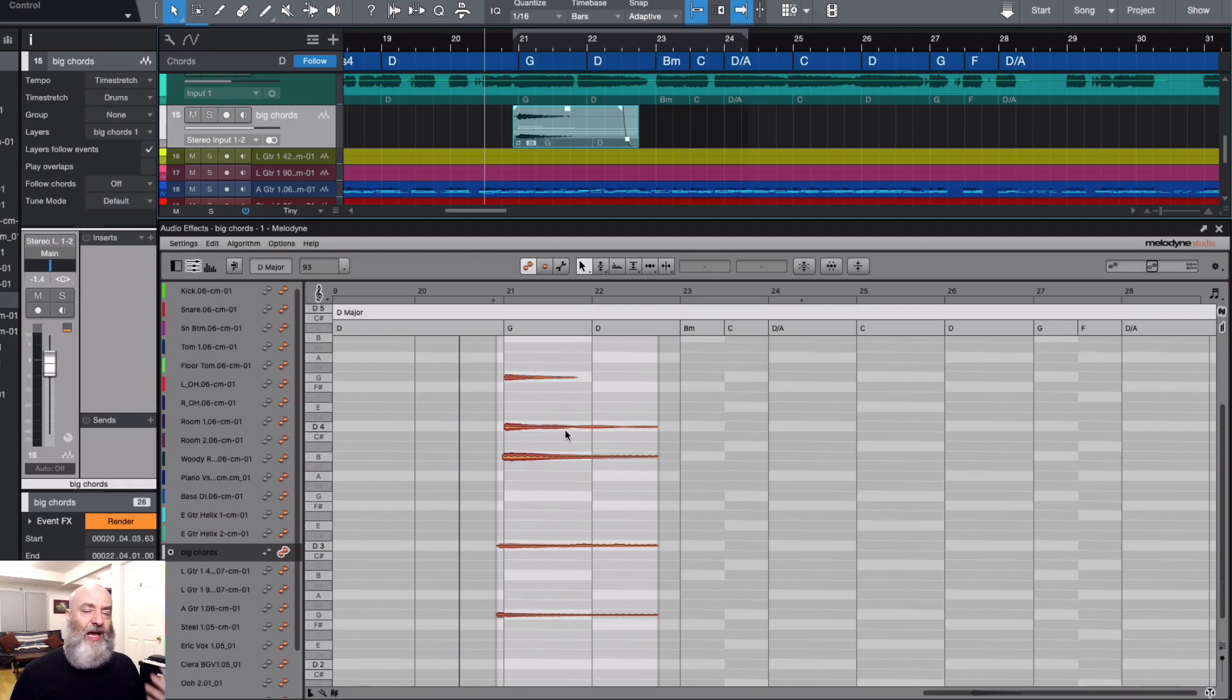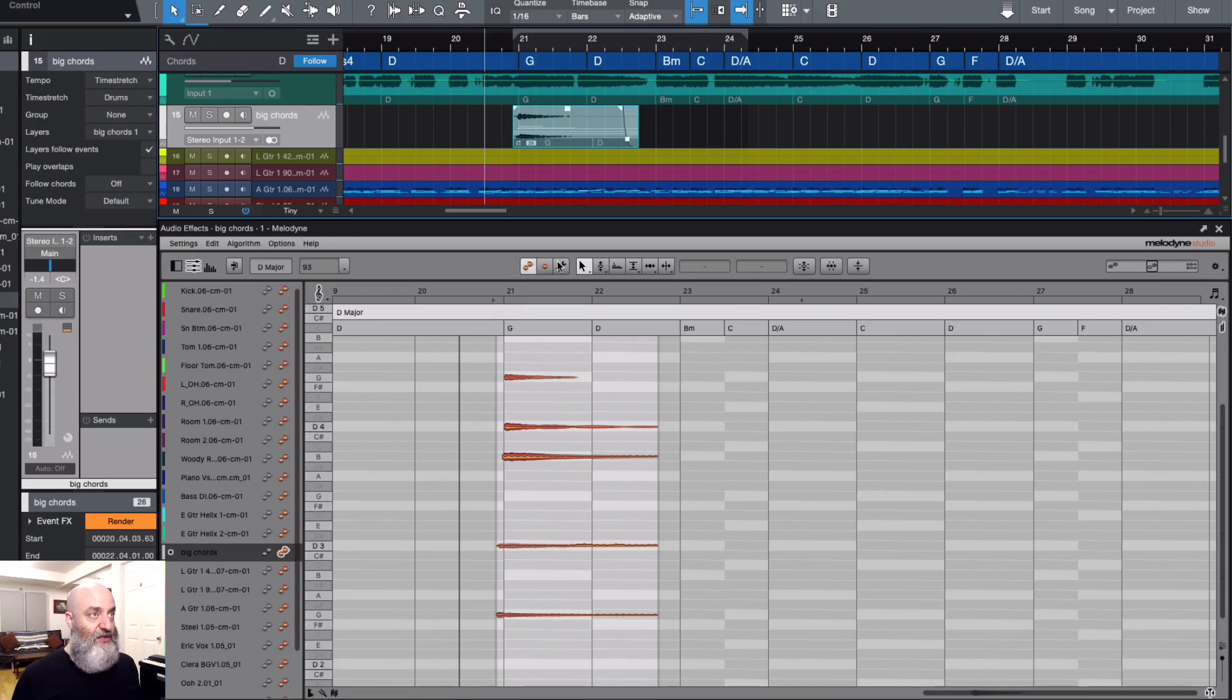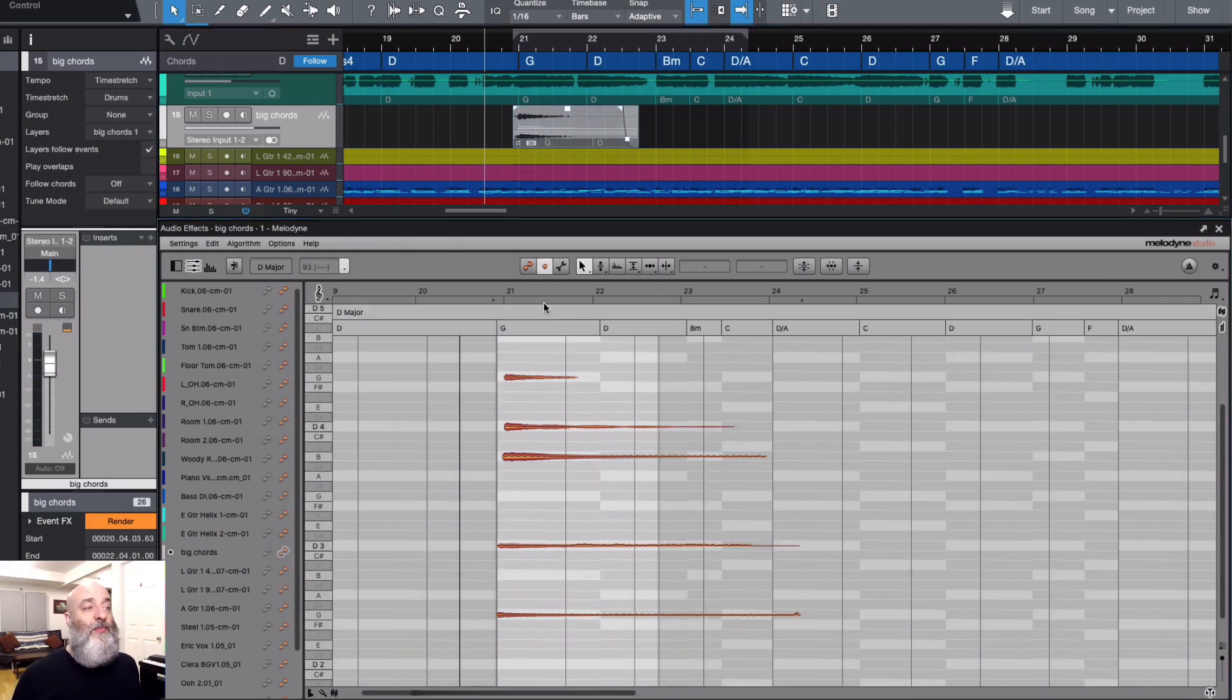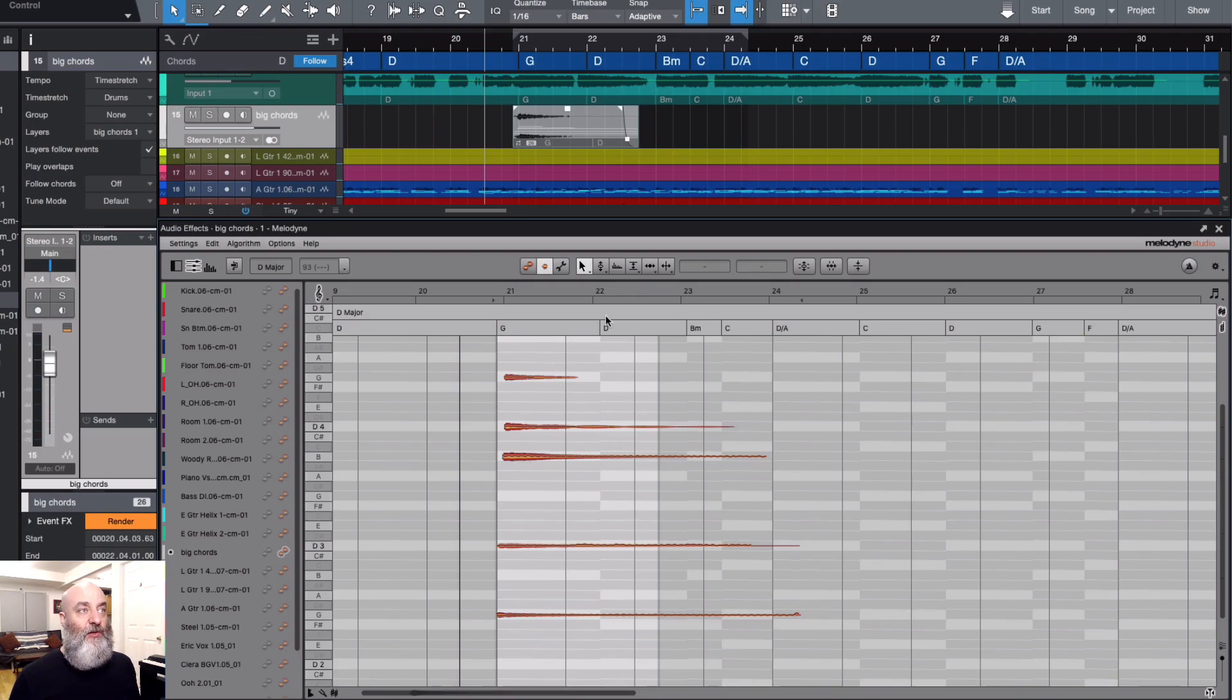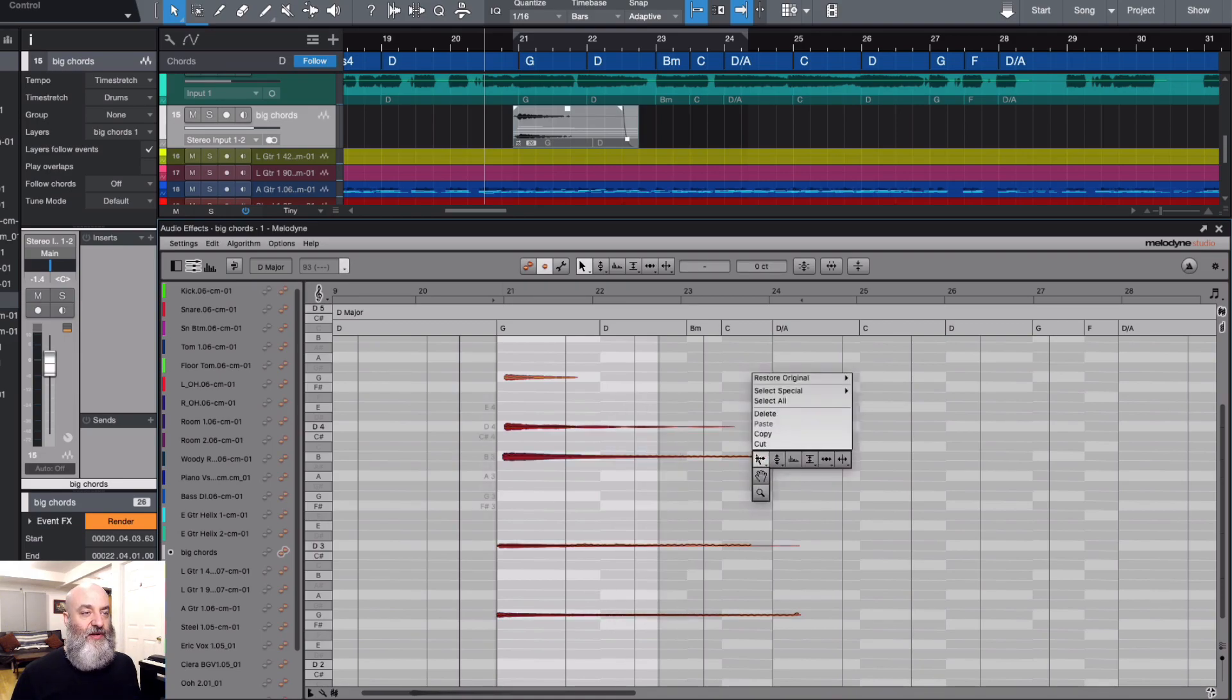However, I could also go into Melodyne and shorten the length of these notes right here. This is track mode, and this more or less recognizes or represents exactly what's happening in the track. What we could do is go into clip mode, and this shows us the entire audio clip regardless of what has been trimmed down. This is where I could go in and shorten all of these notes.